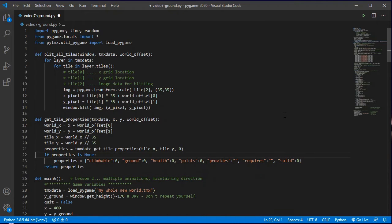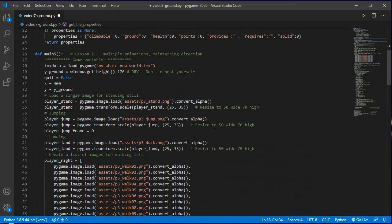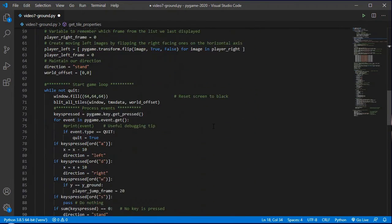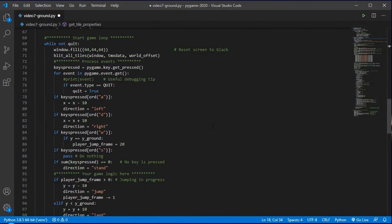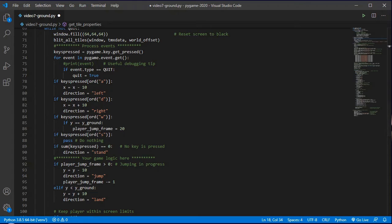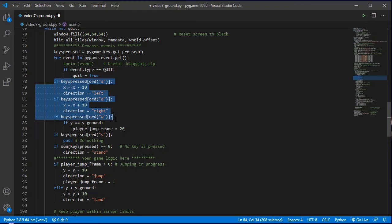All right, there's one more change we will make to this and I'll just quickly demonstrate why we need that change. So if I come down here into where we are doing our left and right and then our w for jump and our s for landing. What we're going to want to do is look up the tile that we are standing on.